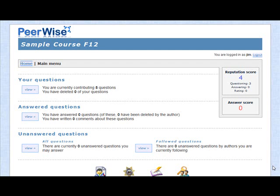I'm going to show you how to enter questions into the PeerWise site. After you've logged in, you'll be brought to your home page. This is where you can choose what action it is you want to do.